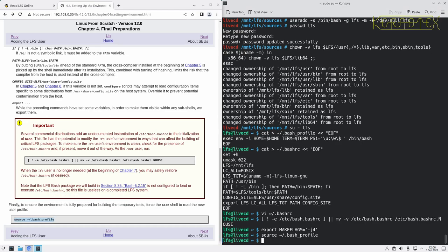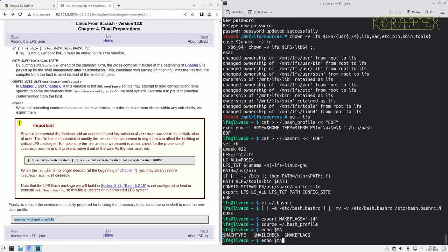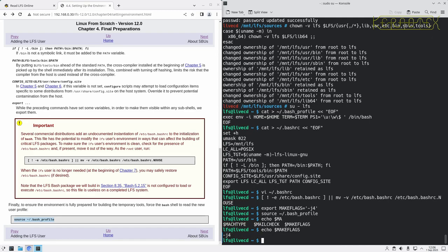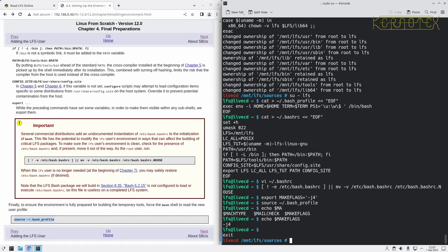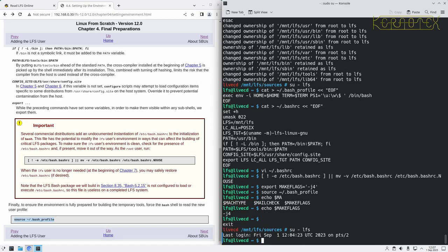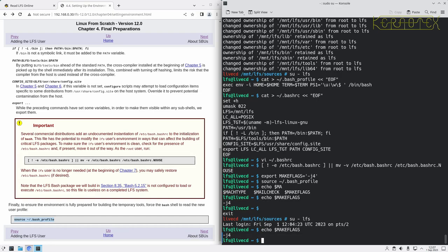If we do echo make flags, you'll see it's set to "-j4", because it's now in. Despite the fact that I set it explicitly there, it is actually in the .bash profile. So for example, if I do Ctrl D there and exit, log back in as LFS, rerun that command, you can see it's definitely been set in the profile.